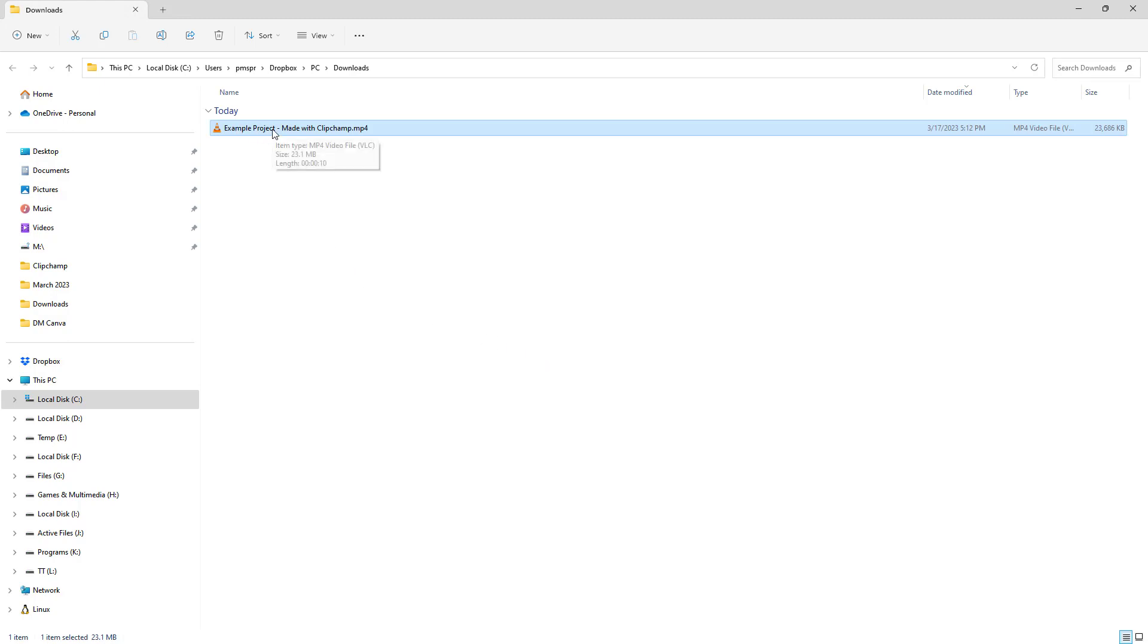This is an MP4 format, as you can see right here, which is a universal format accepted by many social media platforms and is a common format these days for video sharing.